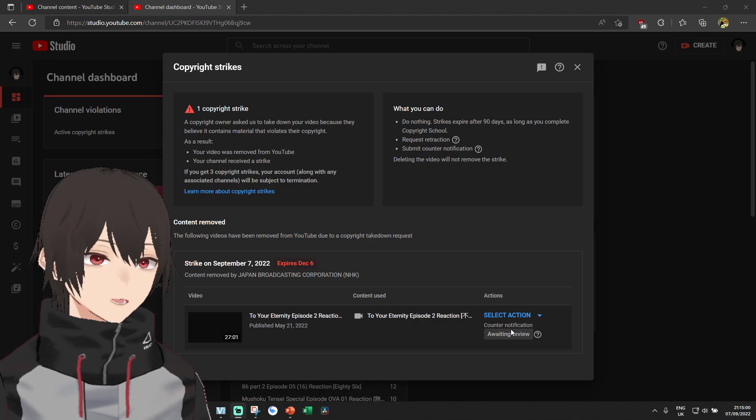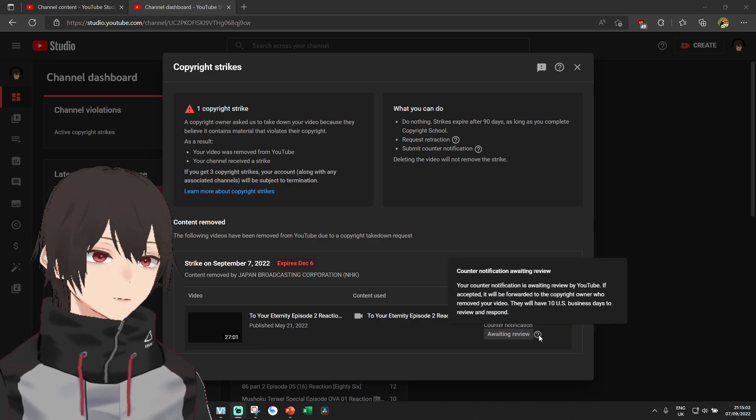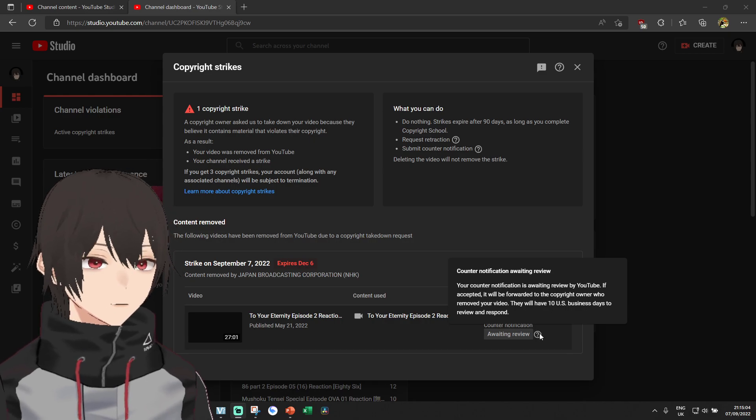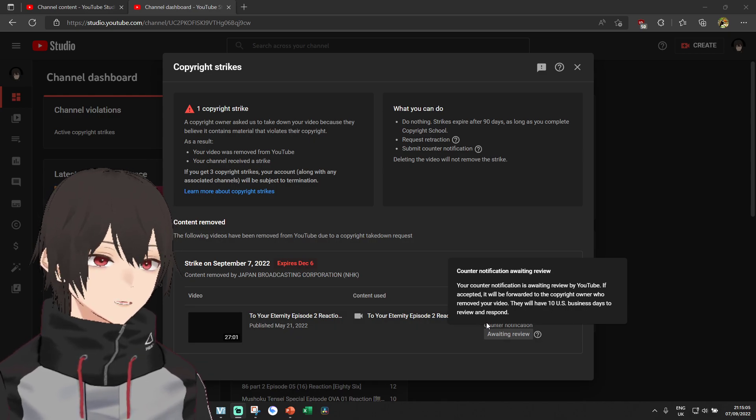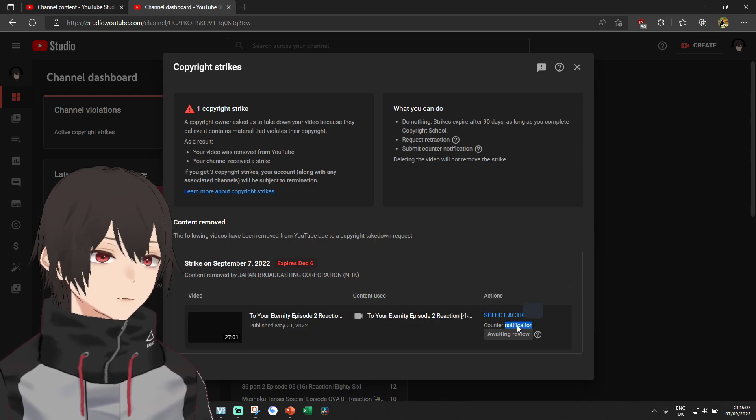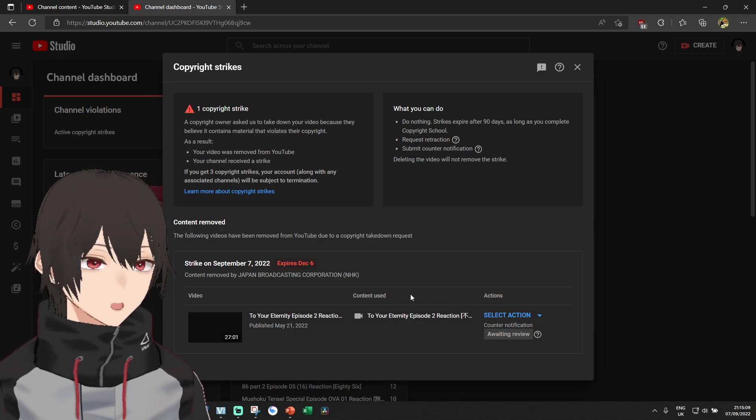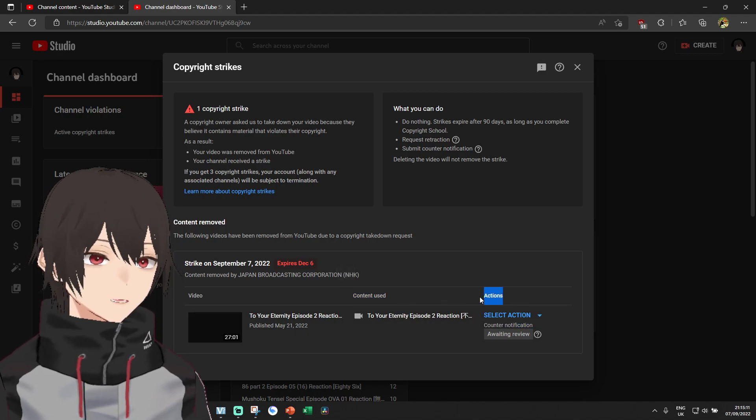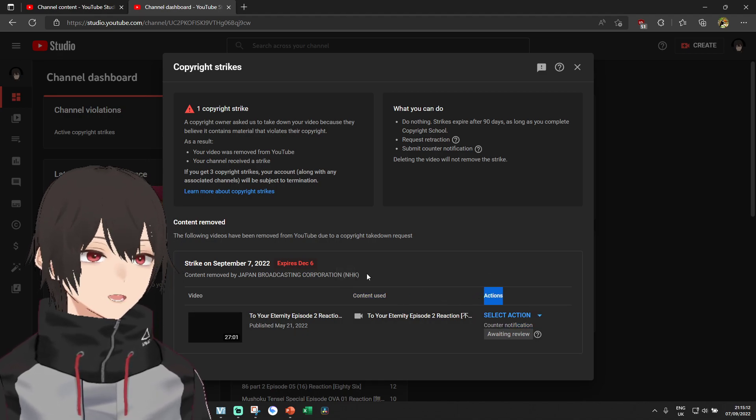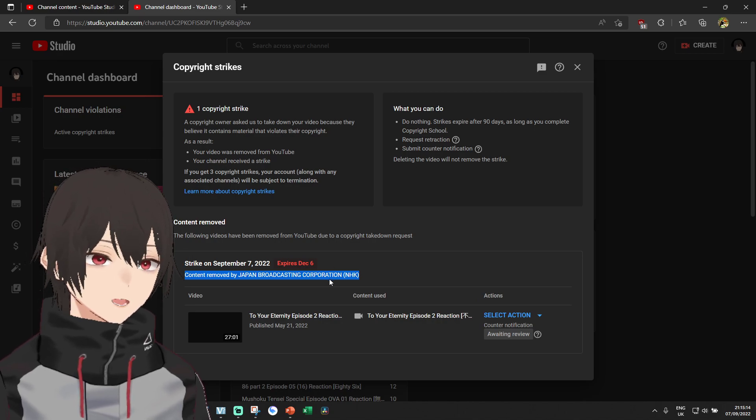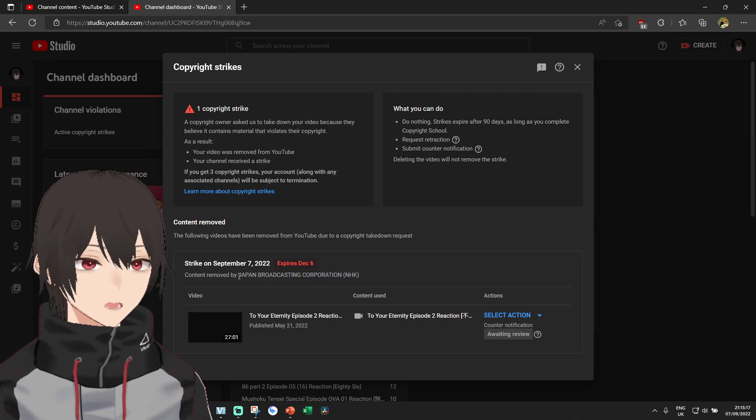and I have filed a counter notification, a counter appeal for that, claiming that I have not violated anything. Trying to make the video available again.